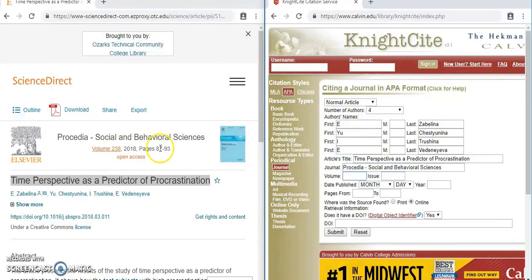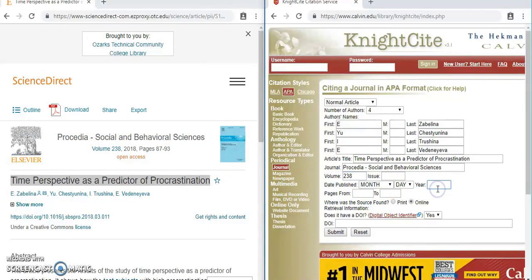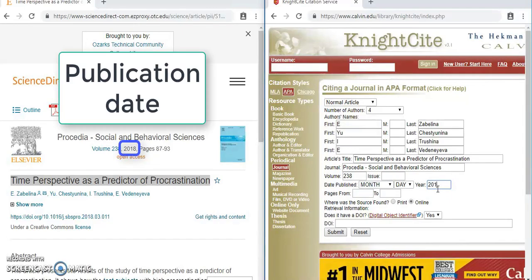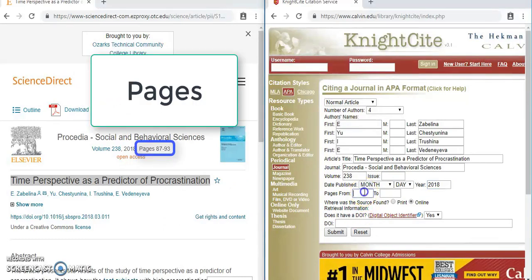The volume is 238, so I can type that in. It doesn't state the issue, and that's fine for a scholarly journal article. The year is 2018 — you don't need the month and day if it doesn't say it. The pages are 87 to 93.